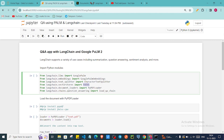Welcome back to the channel. In this video we are going to see how we can create an amazing QA application where we are going to feed a PDF document, ask some questions, and using large language model capabilities, we are going to get the answers to those questions from the document we feed. This will be an amazing video.